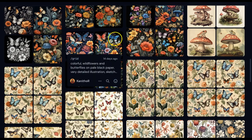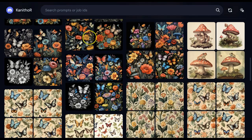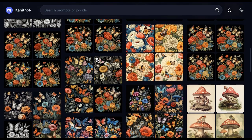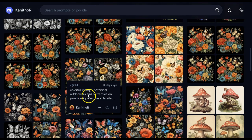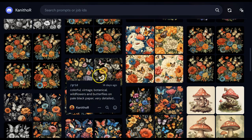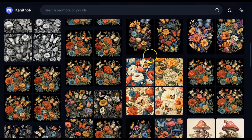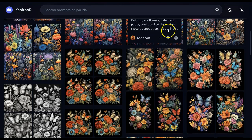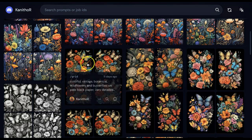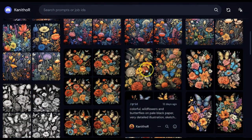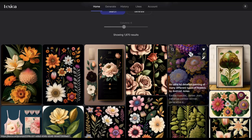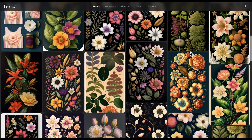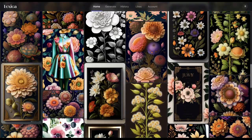Moving forward, my images started to pop — still with a vintage look but more colorful. For example: 'colorful vintage botanical wildflowers butterflies pale black paper very detailed.' We kept the vintage theme with flowers and butterflies but got a lot more ideas to produce much better quality images. I'll now show you where to get your prompt inspiration. Lexica is very similar to MidJourney but more organized — it works almost like a search engine for images, and the images come with their prompts.